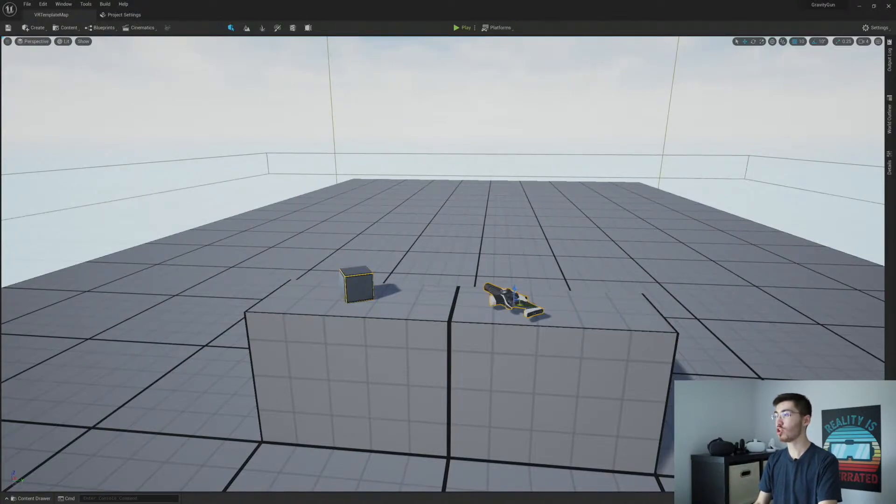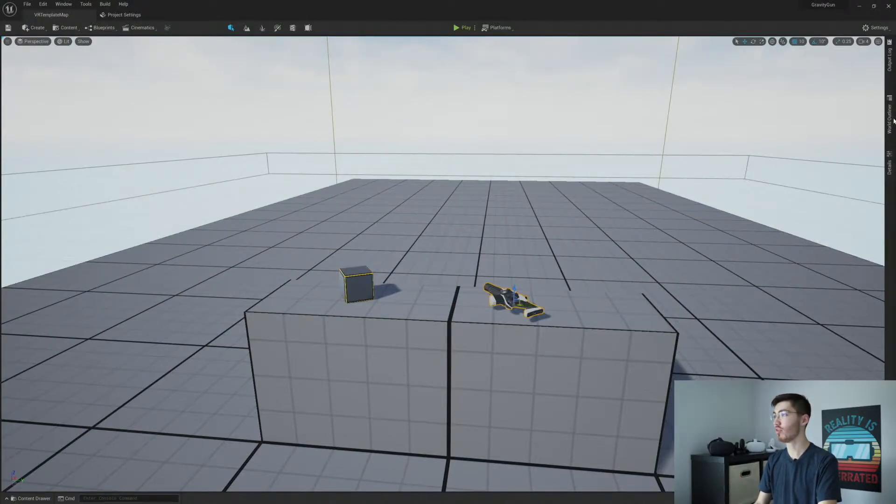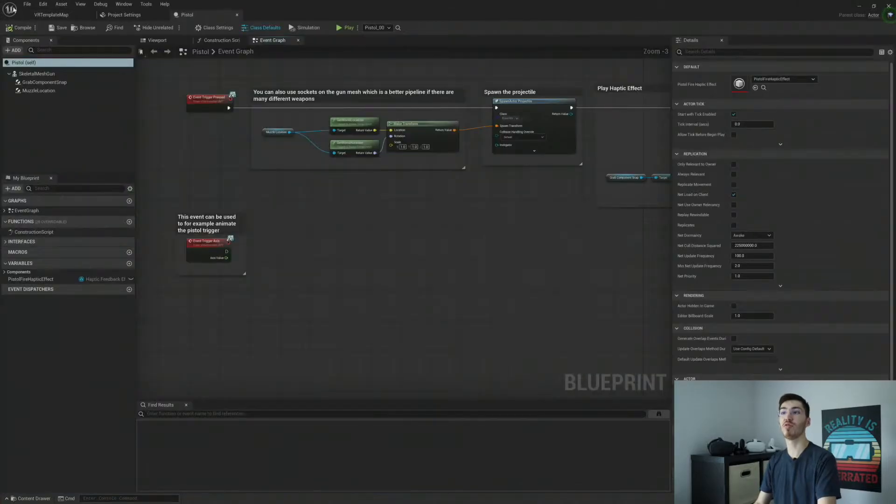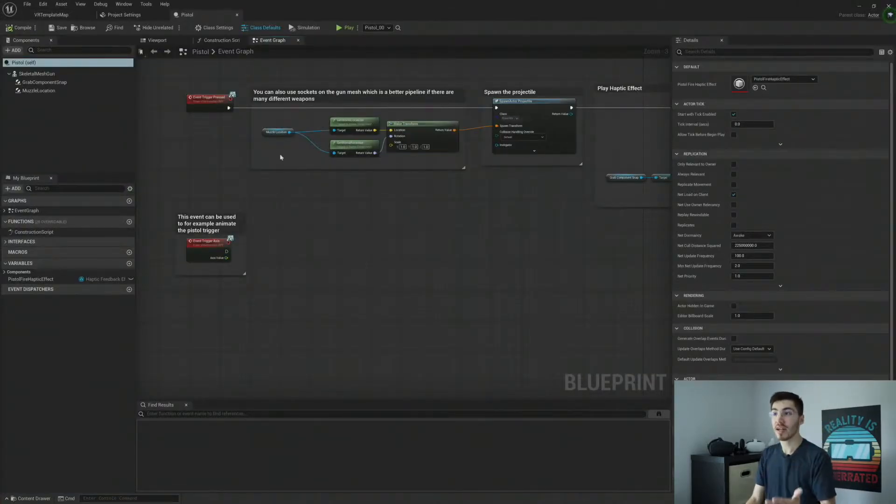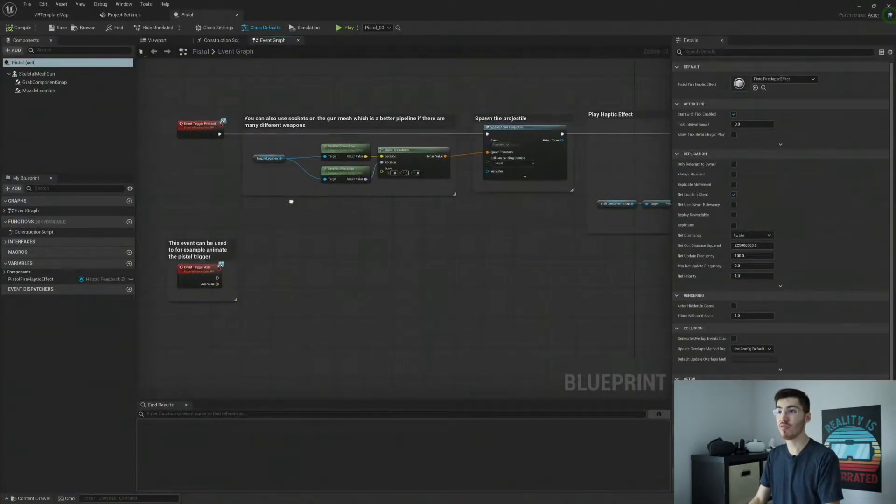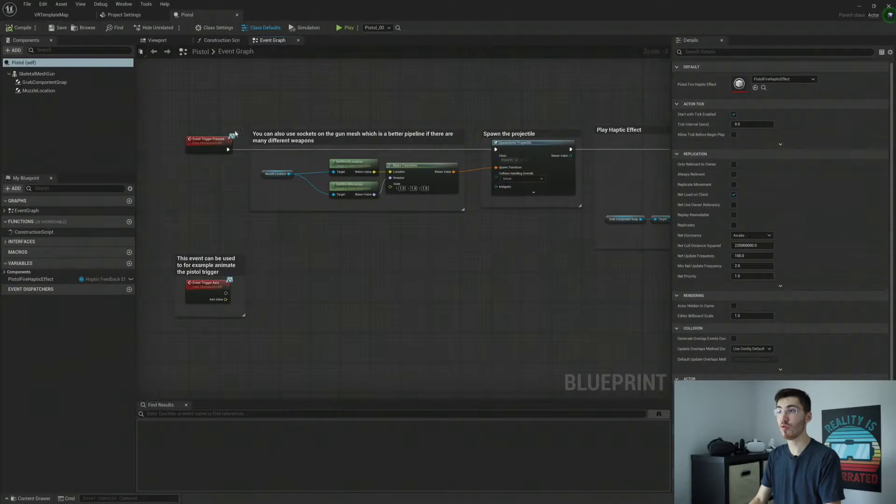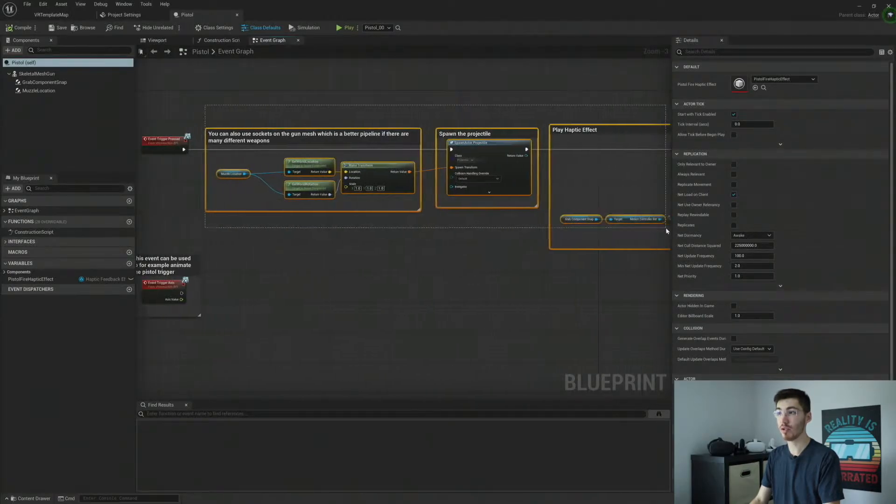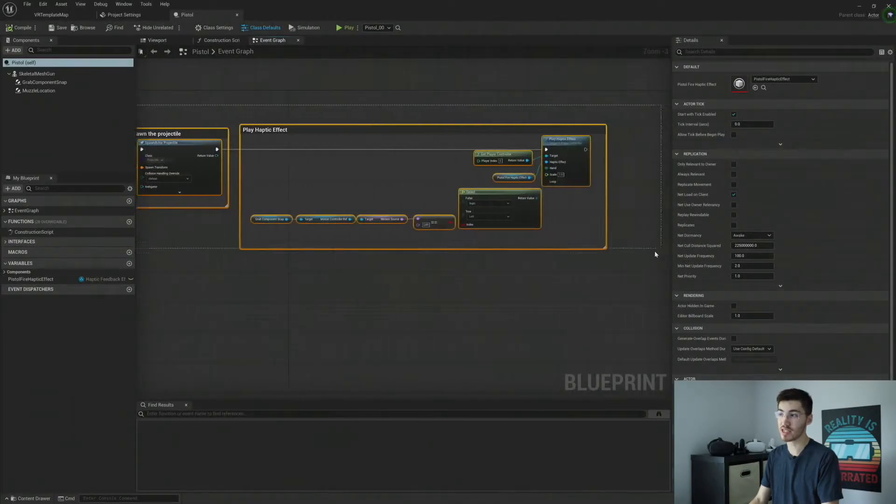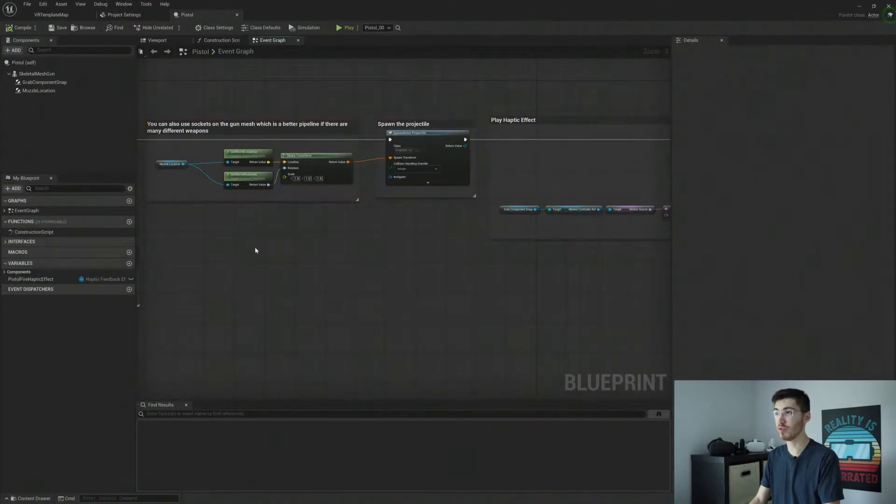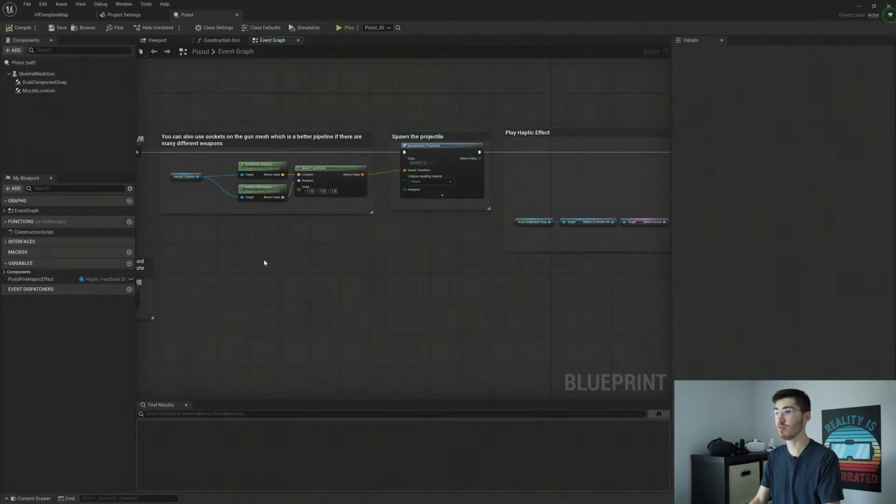So now let's go ahead and jump into our pistol here. So right now it is basically set up to just spawn a bullet or projectile in this case. I think it just calls it projectile.